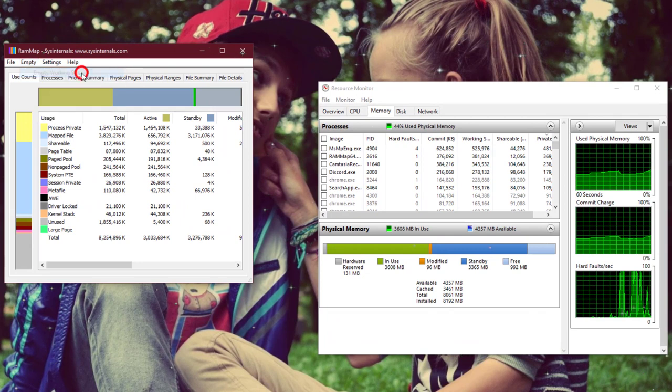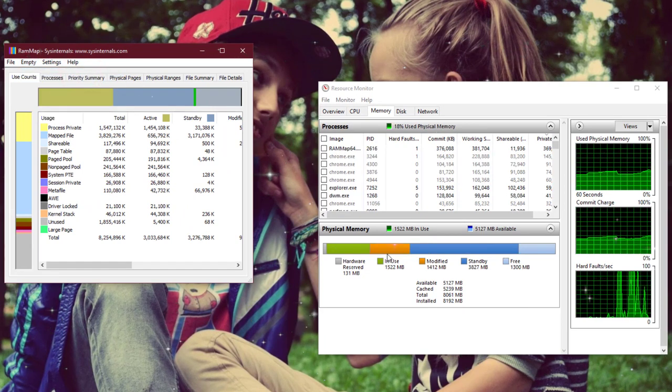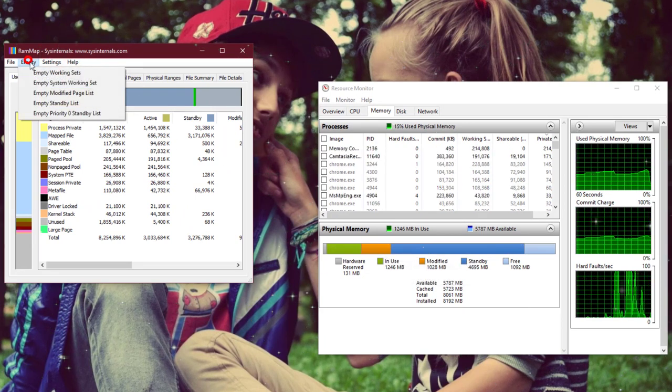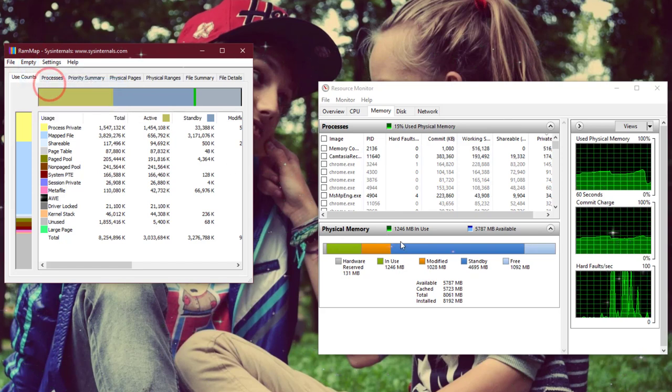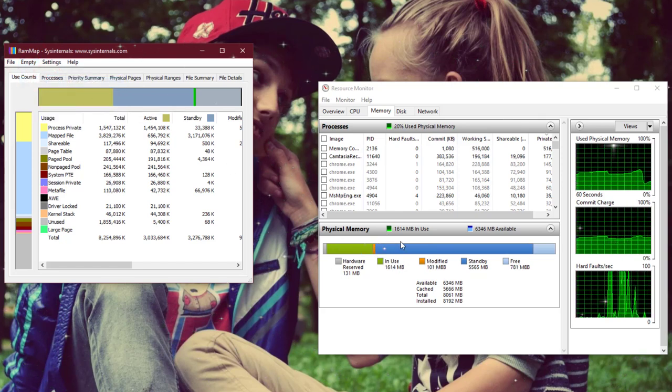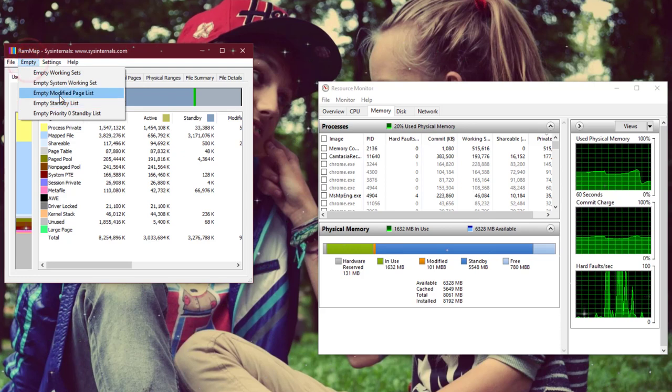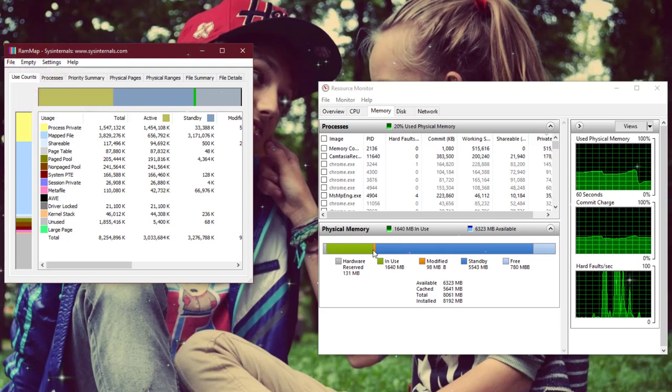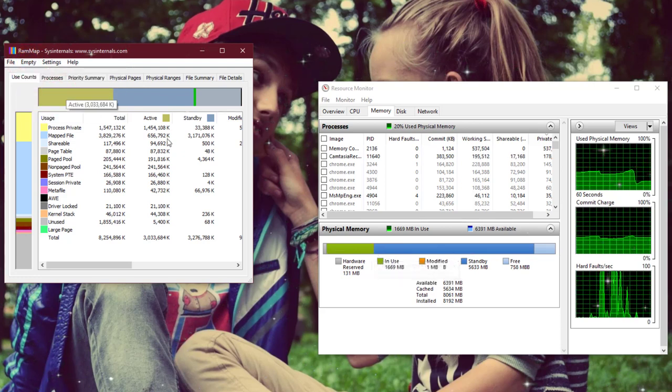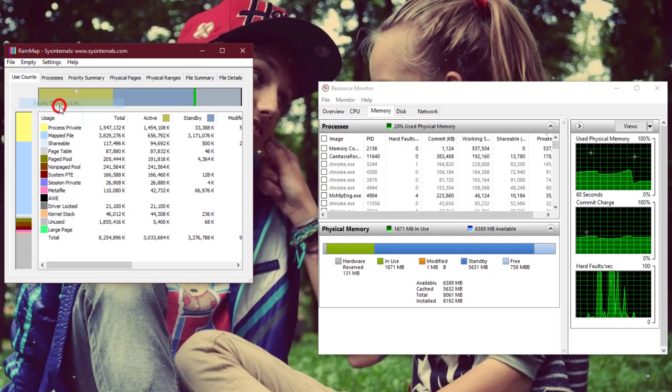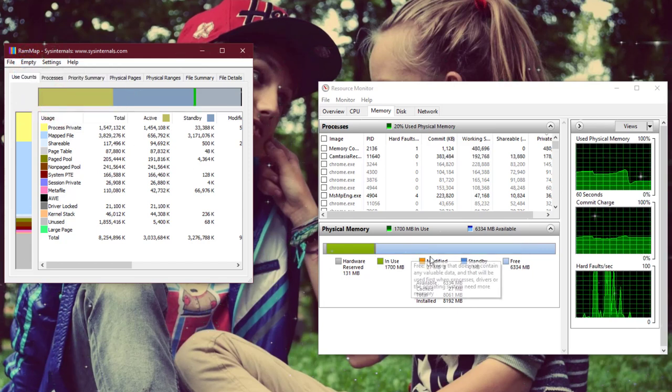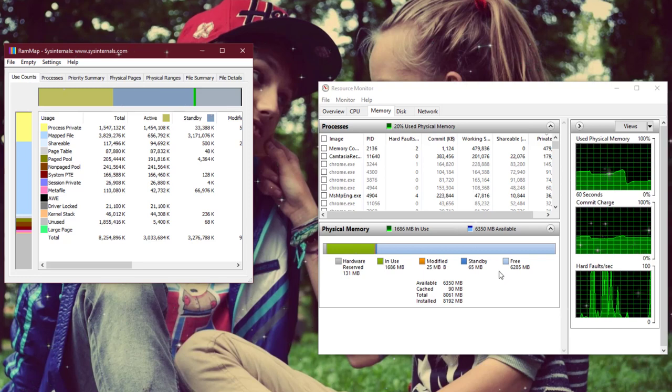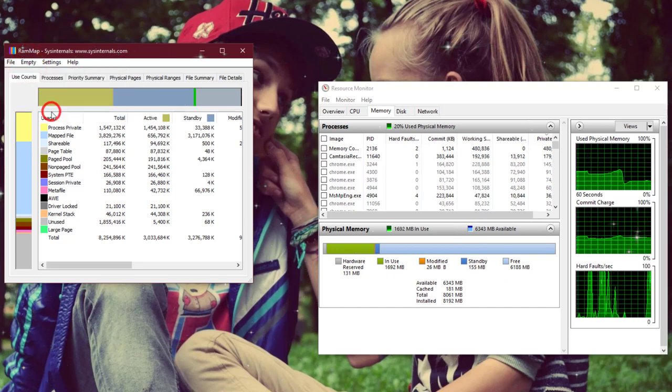As you can see here, now again the second - Empty System Working Sets - and again Modified Page List. Okay, it's clear. Now remove the Standby mode. That's it.